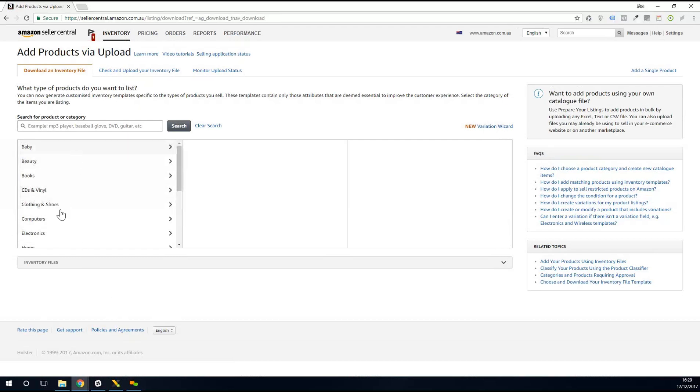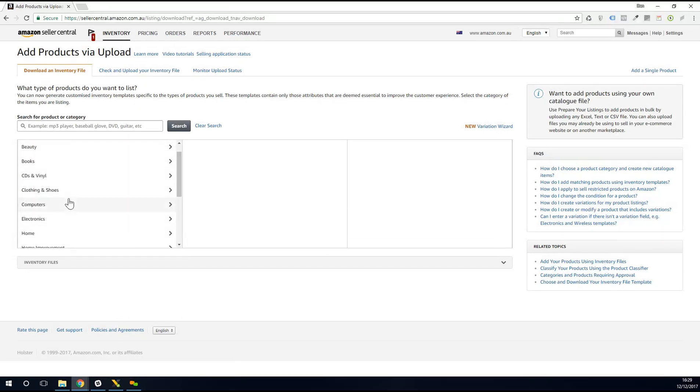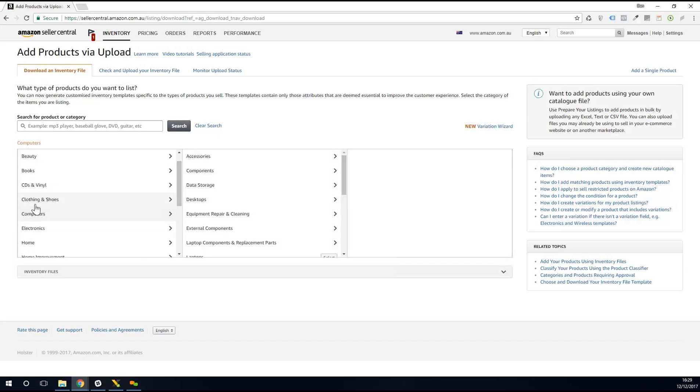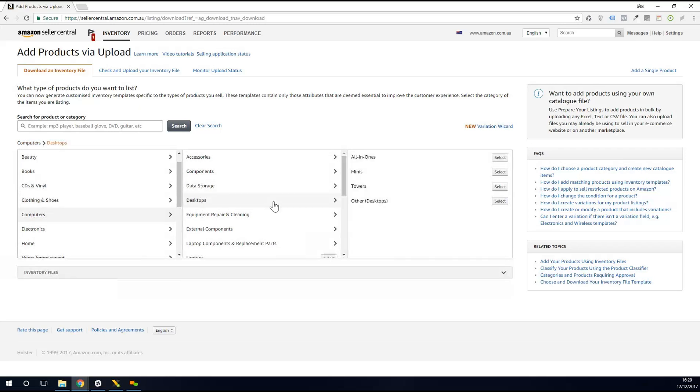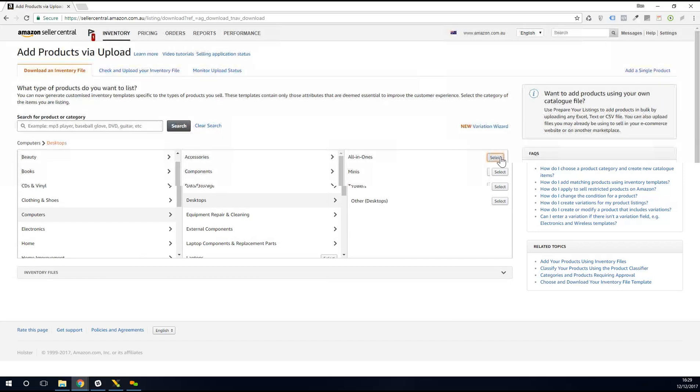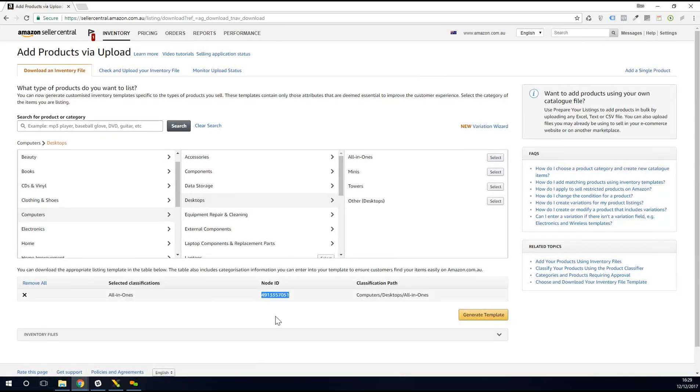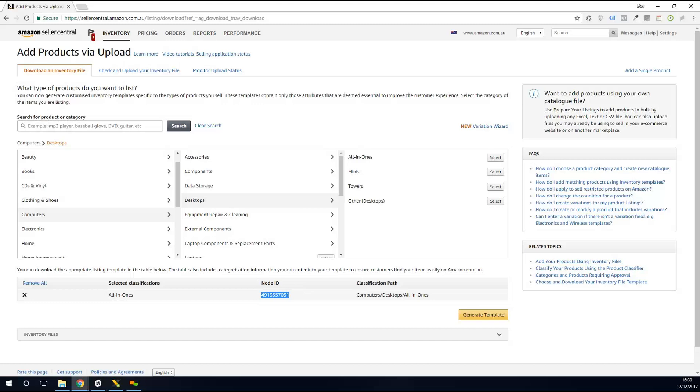And what I need to do to get these Browse Node IDs is I need to navigate through the categories that I'm selling in. So say I'm doing computers, desktops, and then all-in-ones. Once I get to a select button, I click that, and that will give me the Node ID for all-in-ones under desktops and under computers. So that's going to go for all of my computer products that are going to be listed in that subcategory. I need to have that Node ID against it.